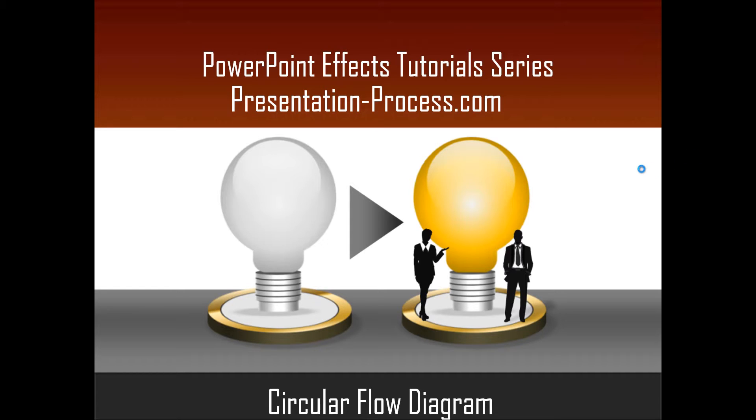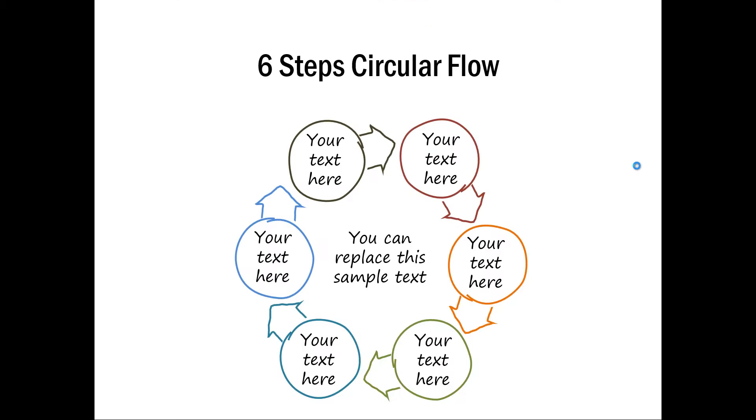The circular flow diagram you are going to learn today looks like this. The impact comes from the way each of these elements looks hand-drawn and organic. Let us see how to create this six steps circular flow diagram from scratch.